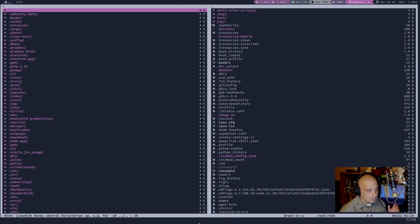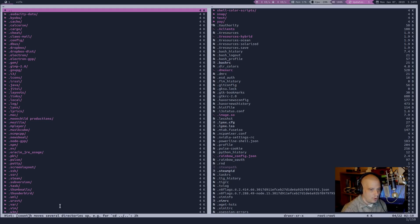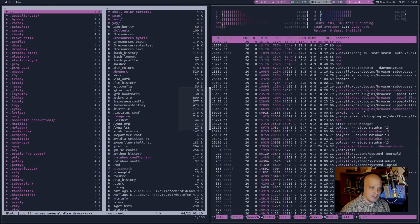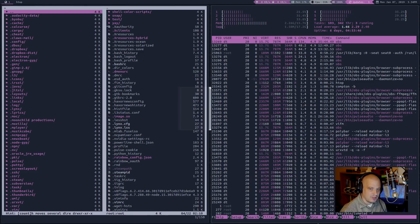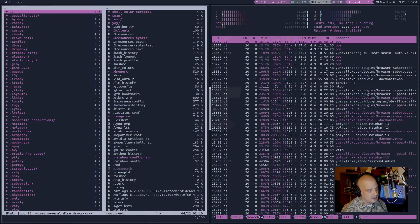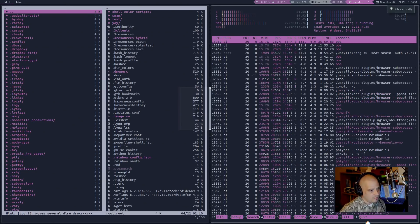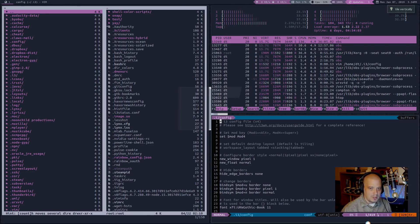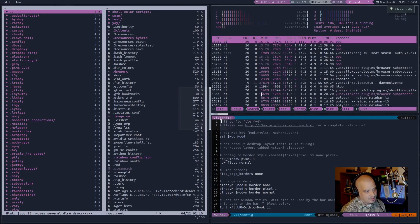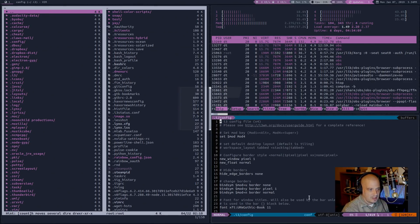By default, there is no wasted screen real estate in tiling window managers. As you can see here in i3, I open one program and it makes it full screen — there isn't a wasted pixel. If I open a second program, say HTOP, it splits the screen in half: file manager on one half and HTOP on the other. No wasted space — we're using the entire screen real estate. If I open another program, let's say VIM, it splits again: this time splitting the right-hand column between HTOP and VIM.